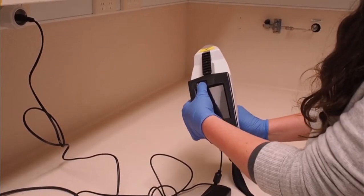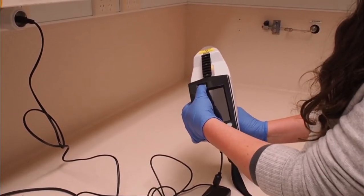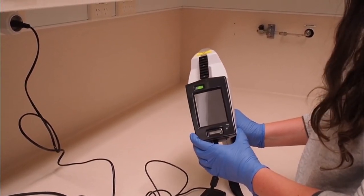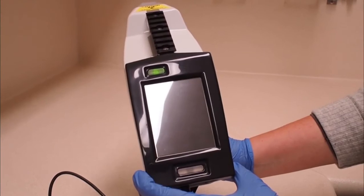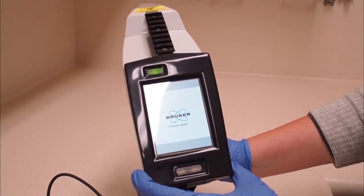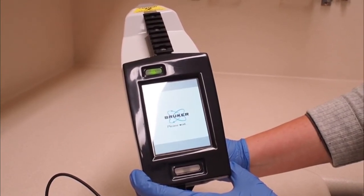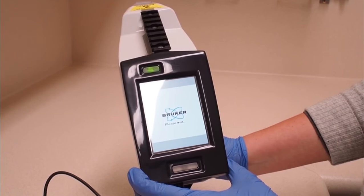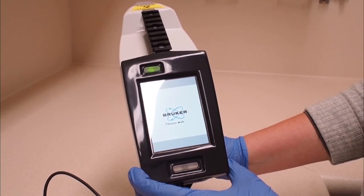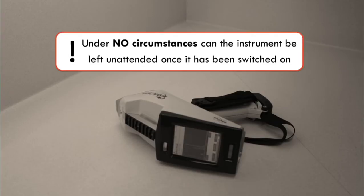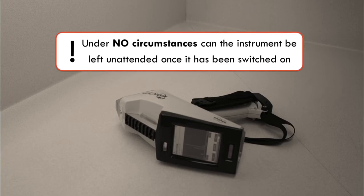Once the tracer is in position, turn it on using the power button found on the top left corner of the screen. Give the x-ray tube approximately 10 minutes to warm up and be ready for use. Under no circumstances, except in the case of an emergency, can you leave the instrument unattended once it has been switched on.